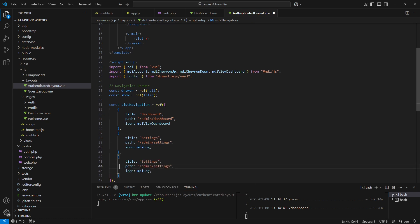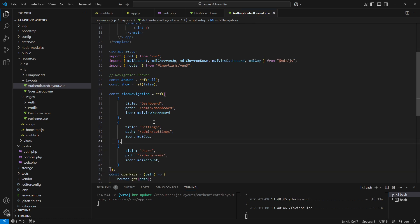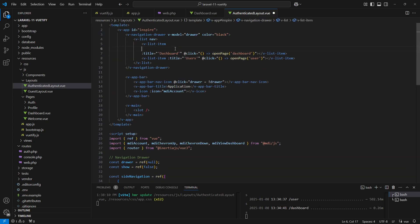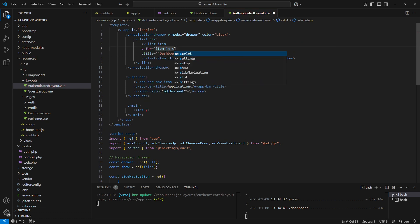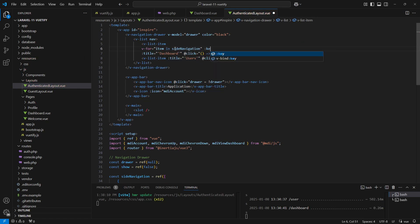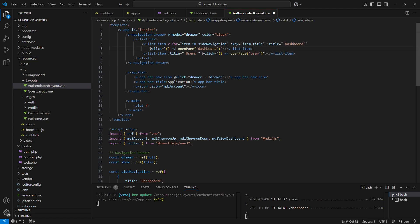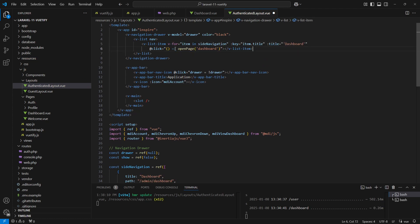Let's do the same for the users. Now we can use the sideNavigation variable in our v-list-item. We'll loop through the sideNavigation array using the v-for directive, assign the title as the key for each item, and we can remove the extra v-list-item here.